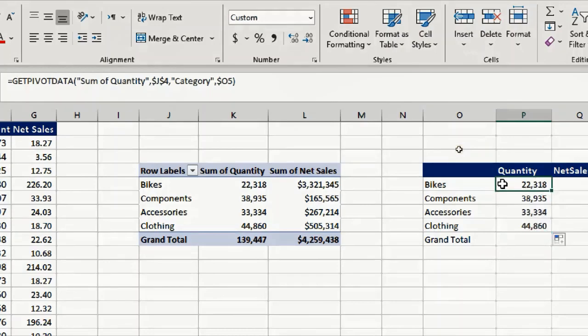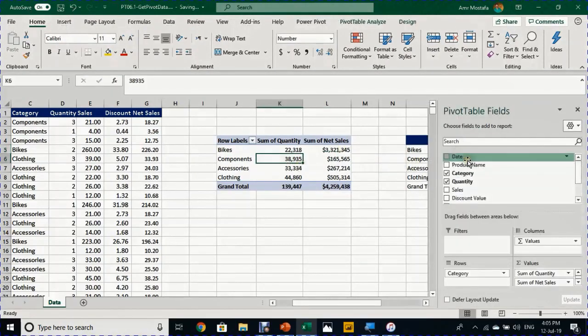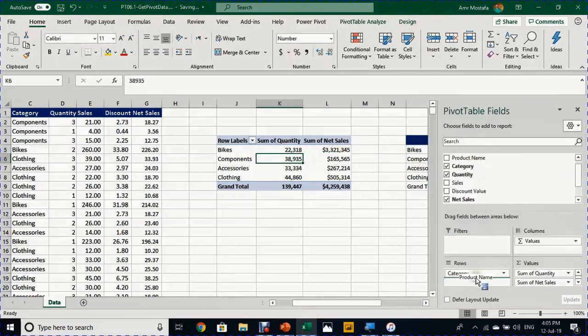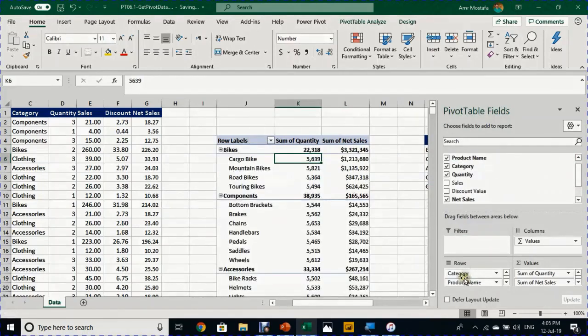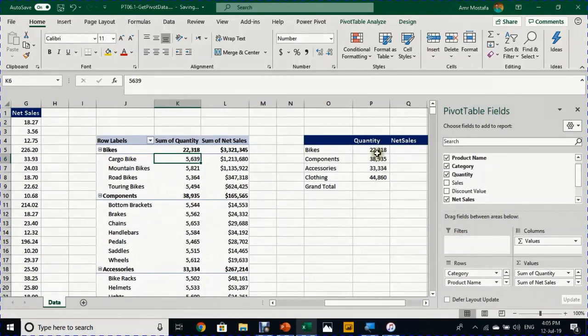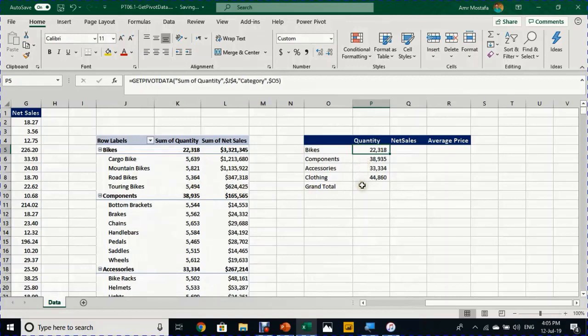Now let's try to change the layout of the pivot table. I'm going to take, for example, the product name and put it down here. Look what will happen: it's working perfectly, no problem. The 22 is for the bikes and the 38 for the components and so on. Now let's try to copy down to the grand total.